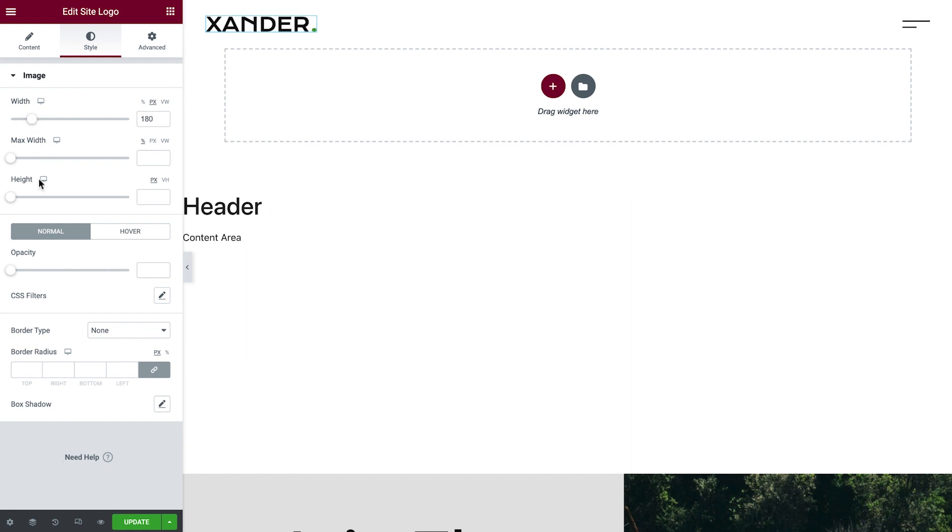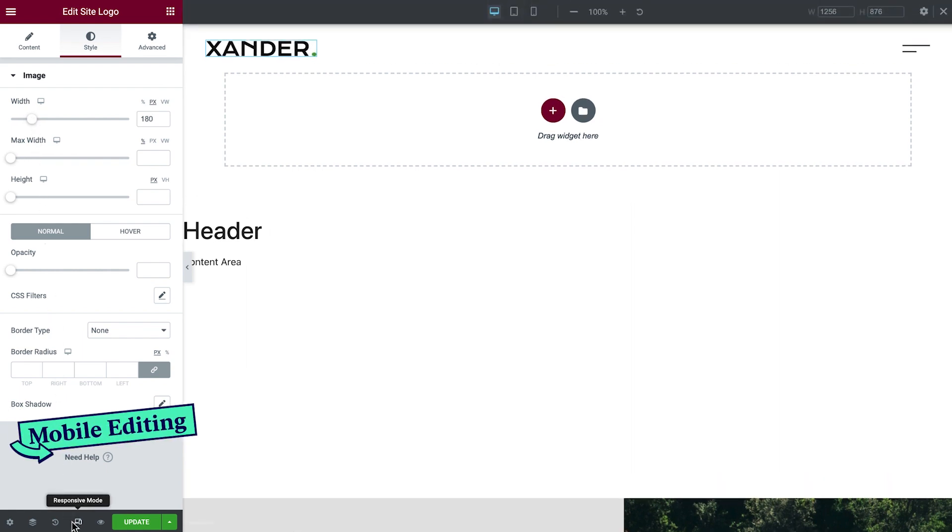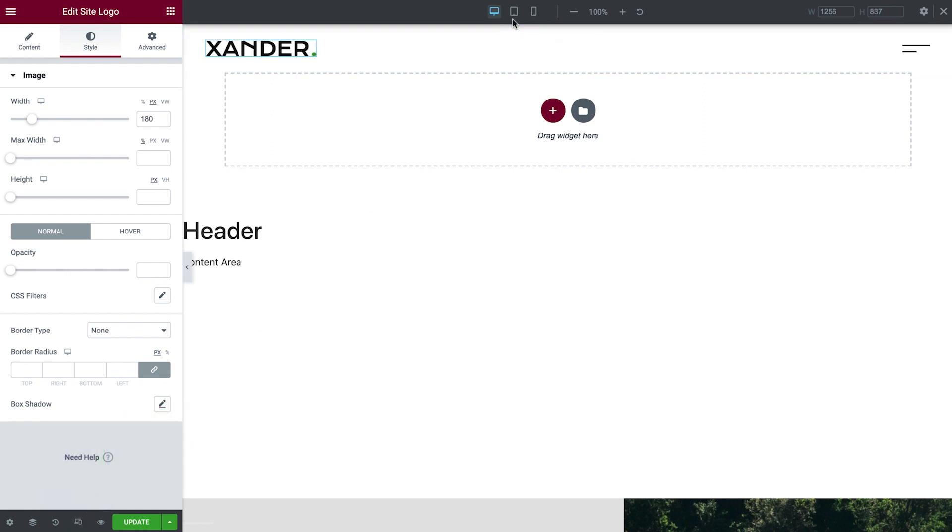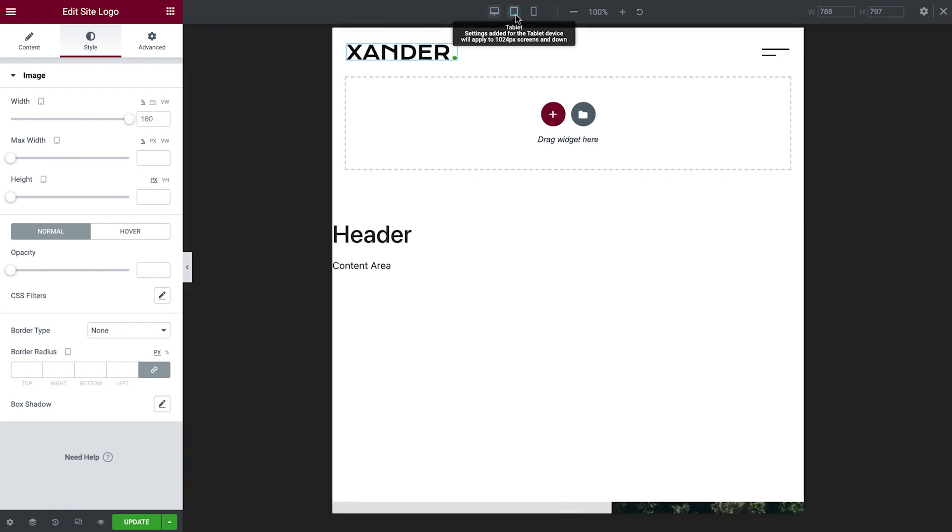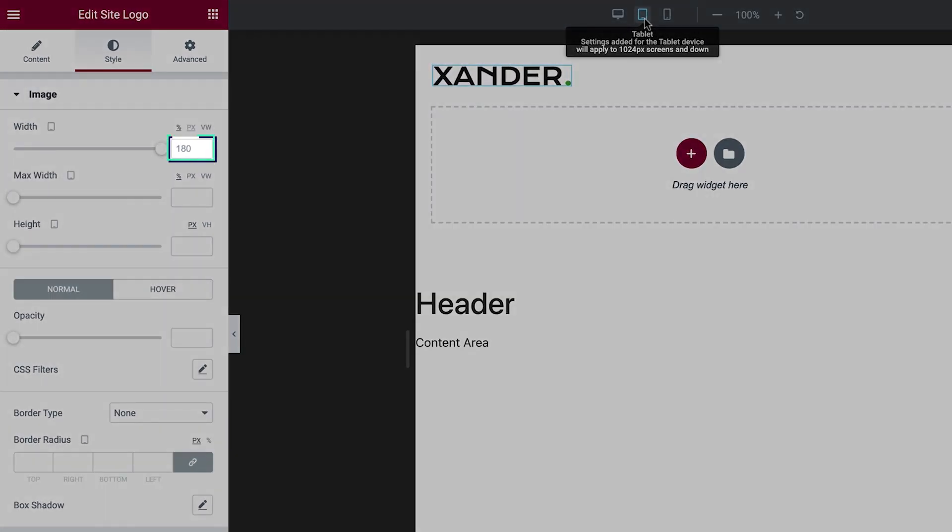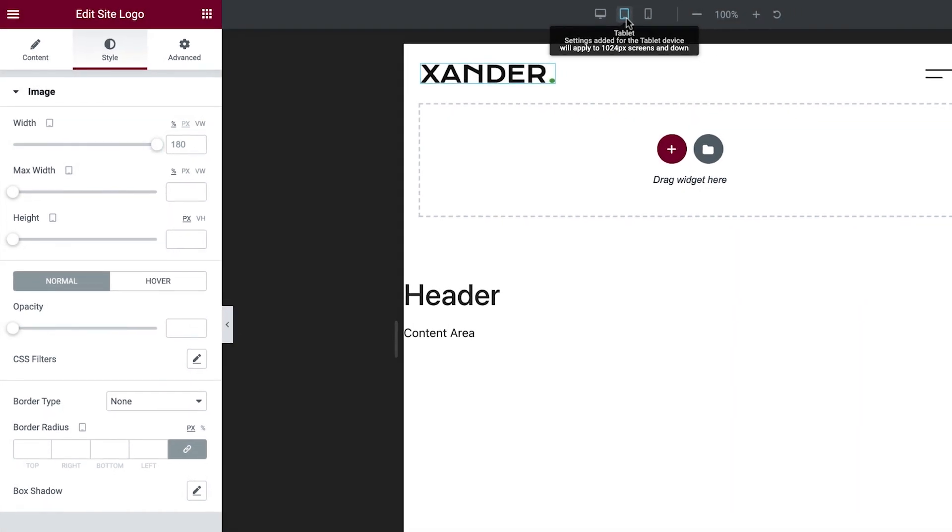Next, we'll switch to Responsive View to make sure that the logo looks great on different devices. We'll begin with Tablet View. If we don't enter a value for a responsive setting, it will acquire the value we entered in the bigger device view.